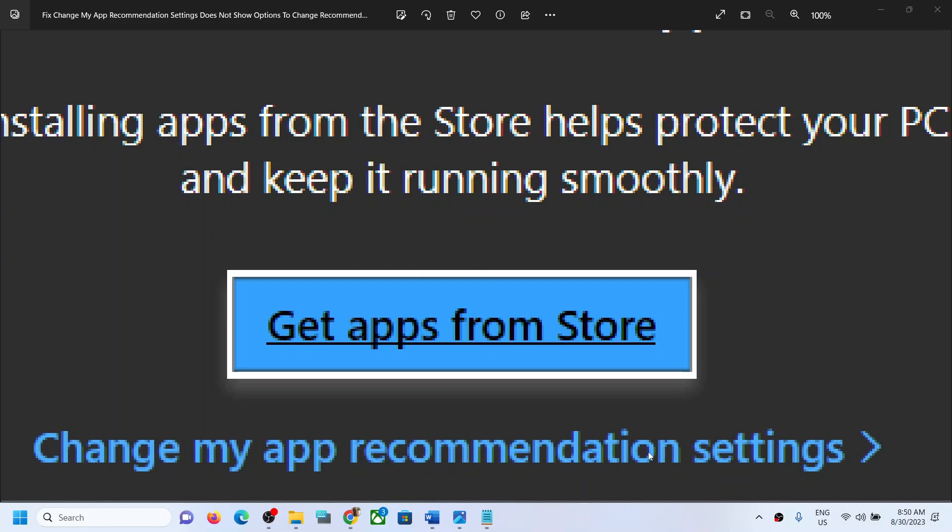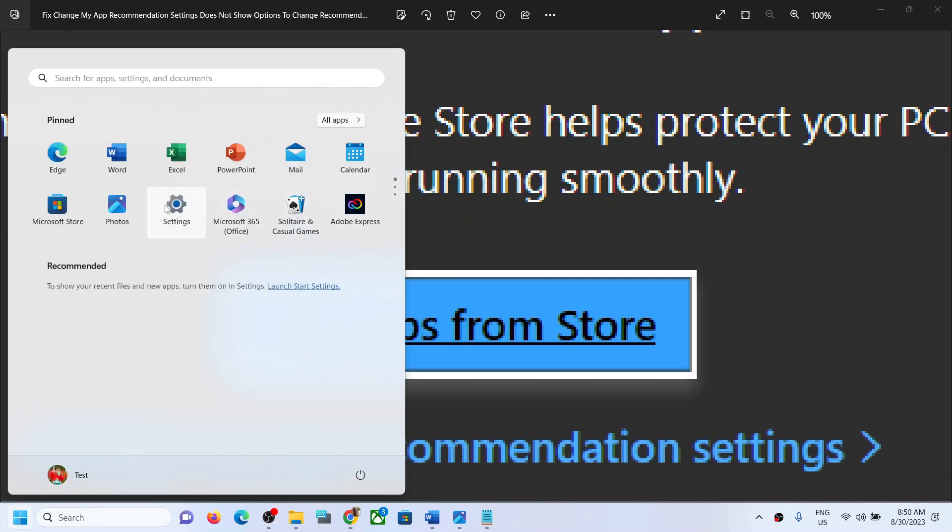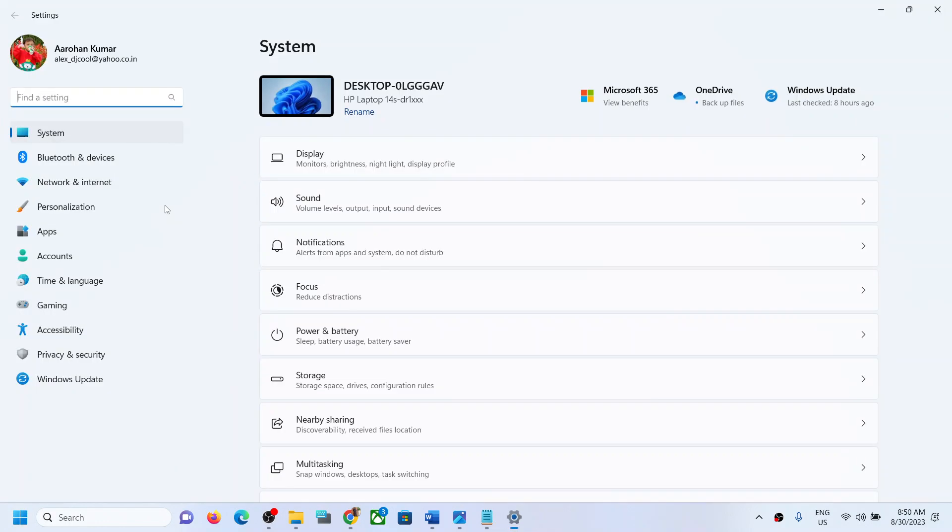If this is what is happening, then please follow the steps shown in this video. For this, open Windows settings on your computer, and then go to Apps.